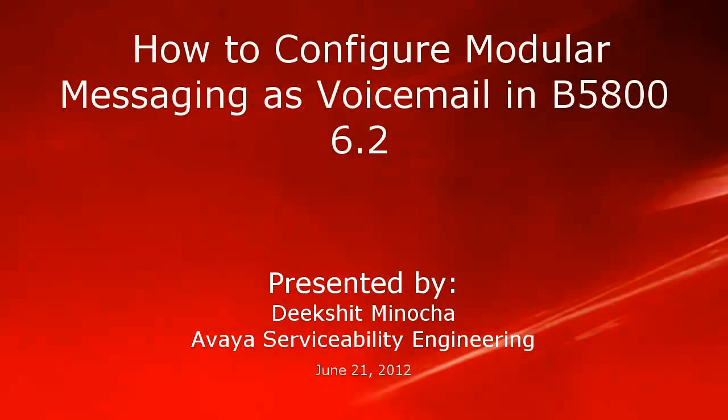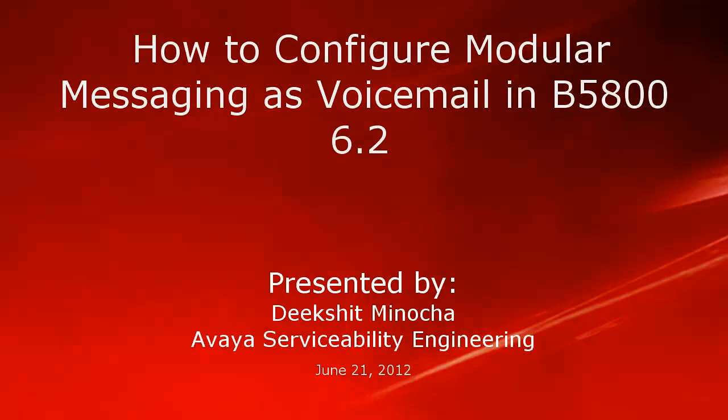Hi, this is Diksit from the Avaya serviceability engineering team. In this video, we will look at how to configure MM as voicemail in B5800 6.2 system.